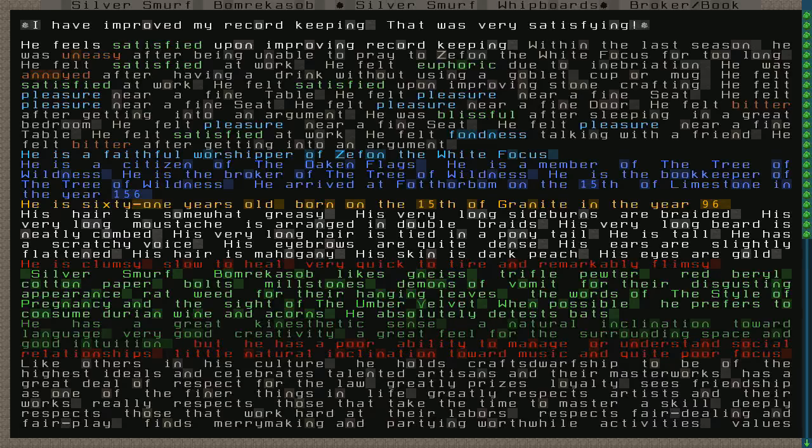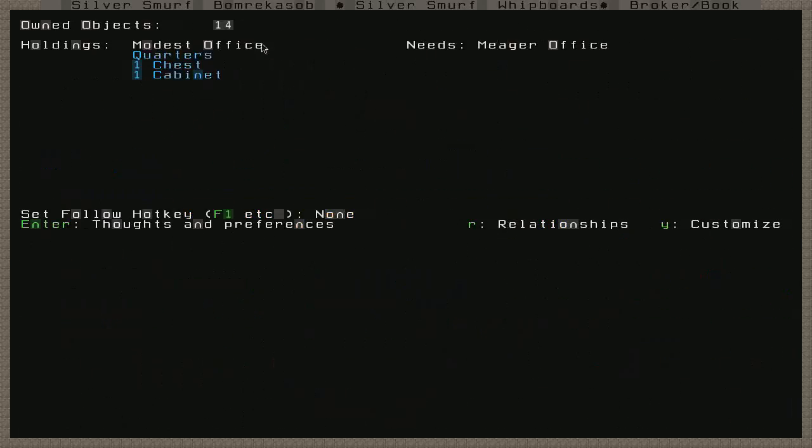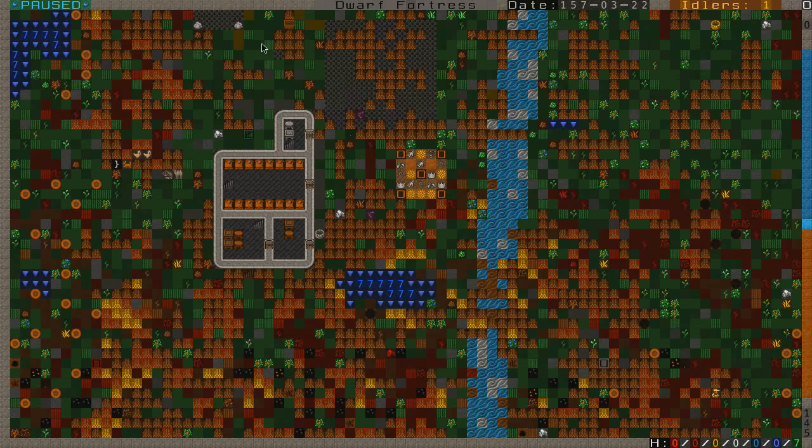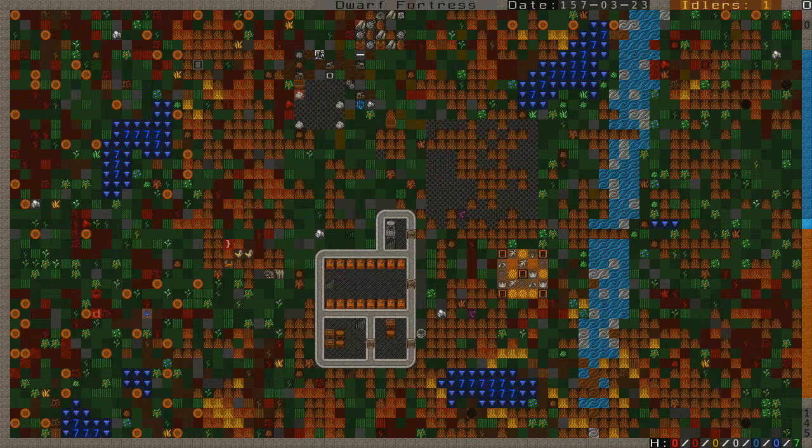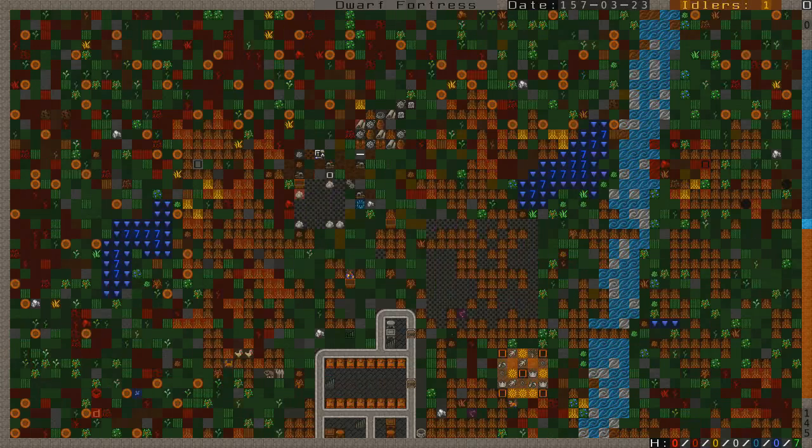Silver Smurf likes niece, trifle pewter, red barrel, cotton paper, bolts, millstones, demons of vomit for their disgusting appearance. Wow. That's the first time I've seen that one. Rat weed for their hanging leaves. The words of the style of pregnancy. When possible, he prefers to consume durian wine and acorns. He absolutely detests bats. Man, he has some weird food habits. Durian wine and acorns? All right, man.